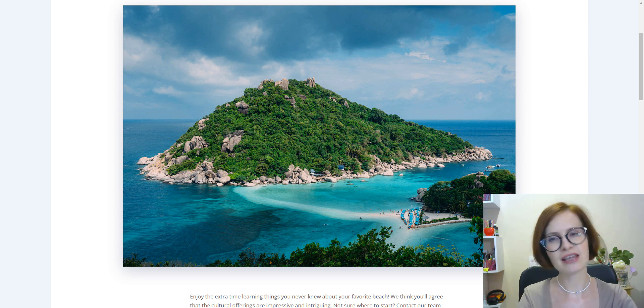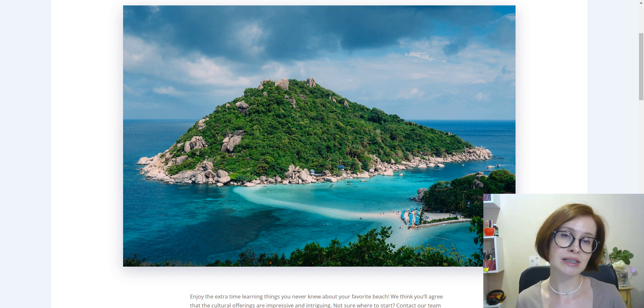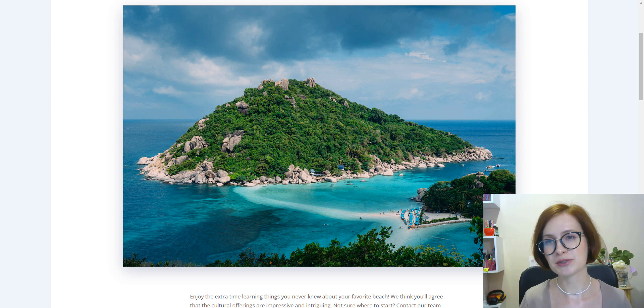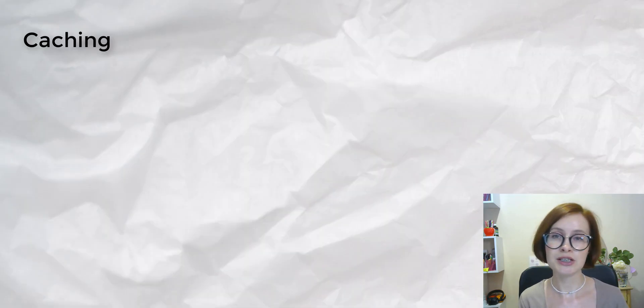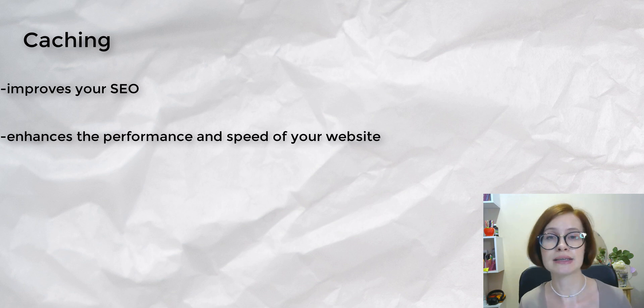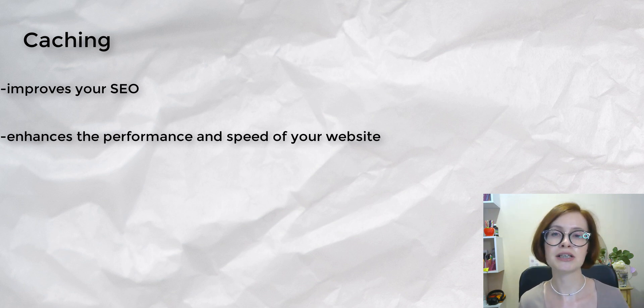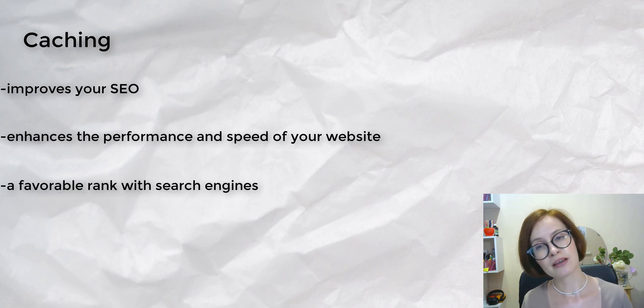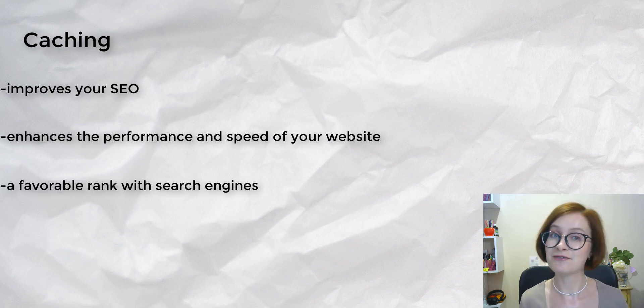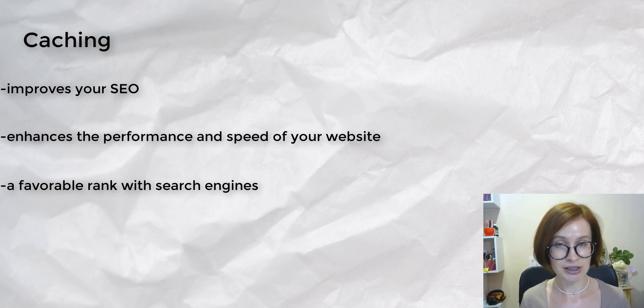There are various advantages of caching in WordPress. First, cached websites provide a better user experience overall. Caching improves your SEO and enhances the performance and speed of your site.